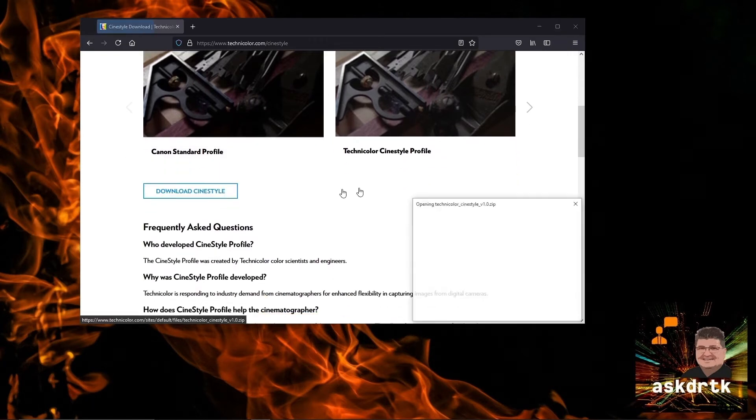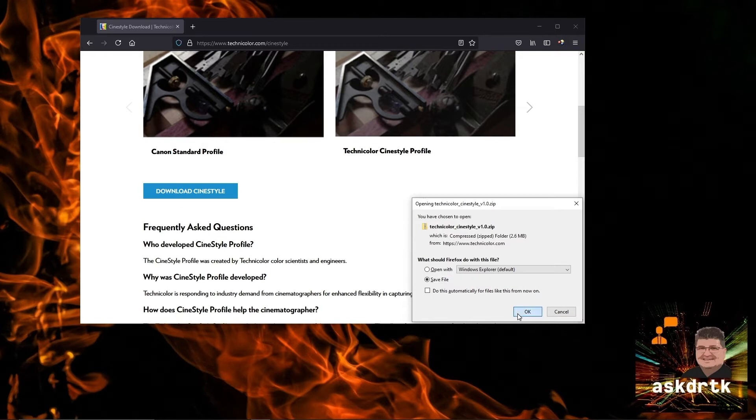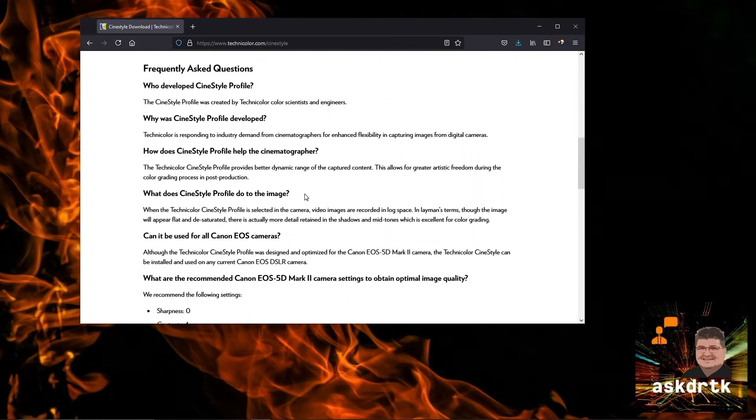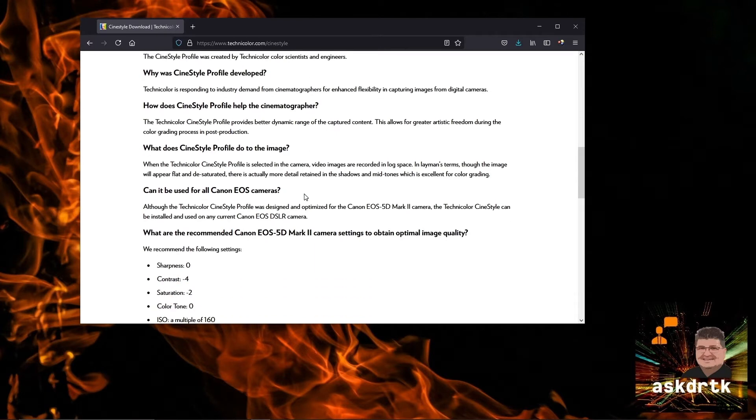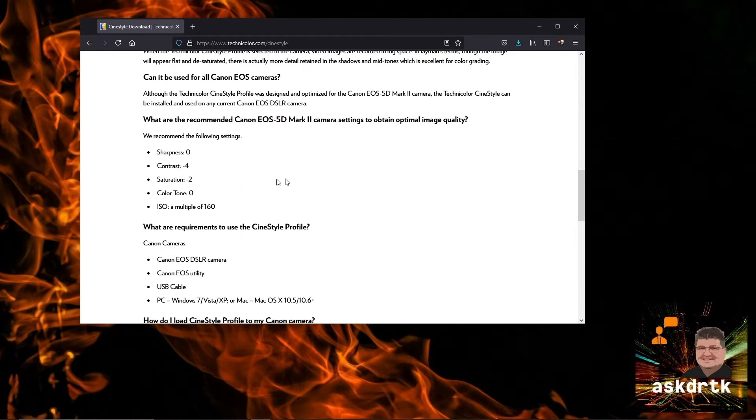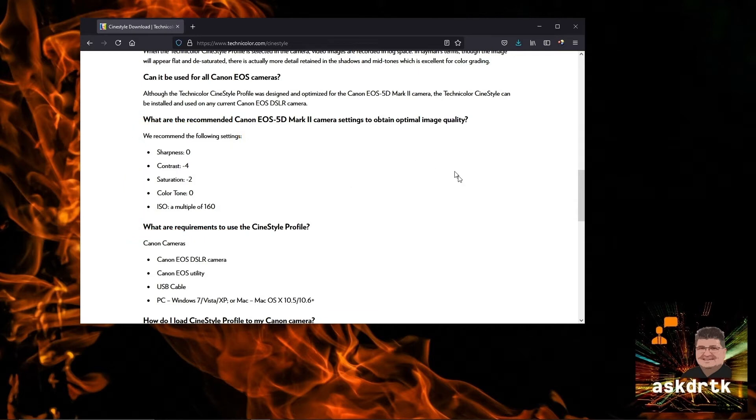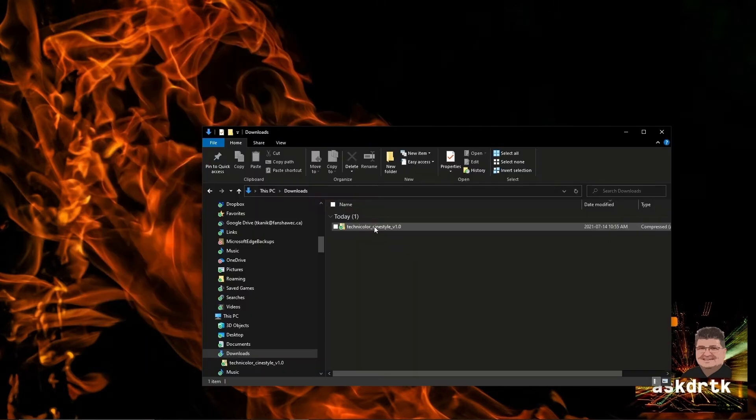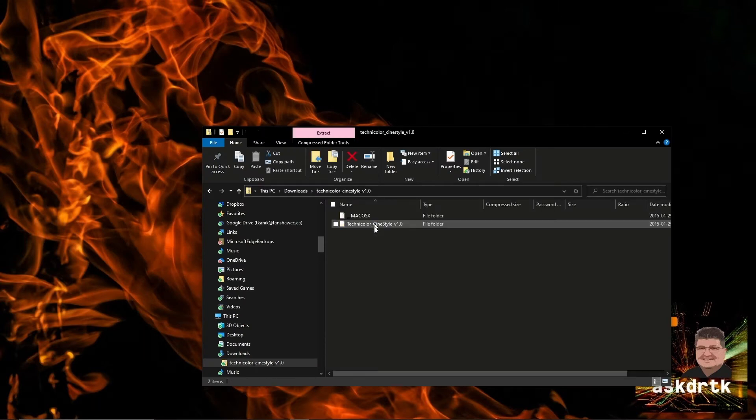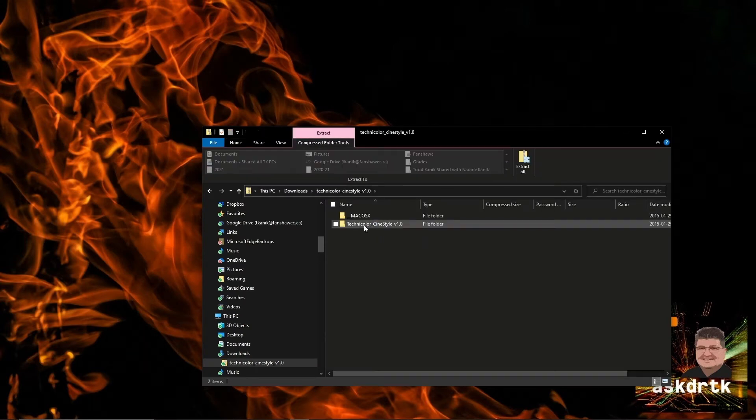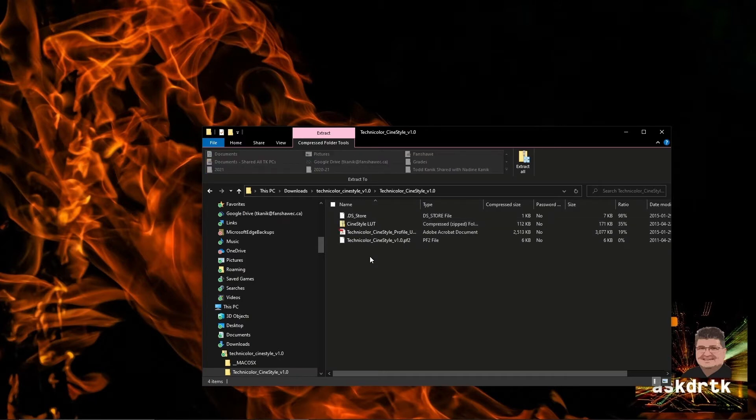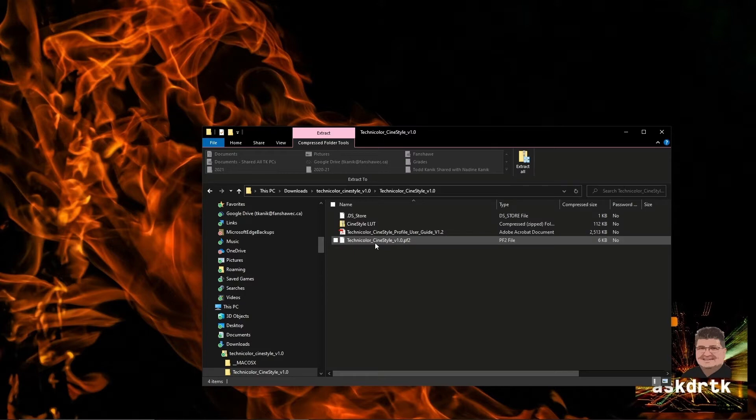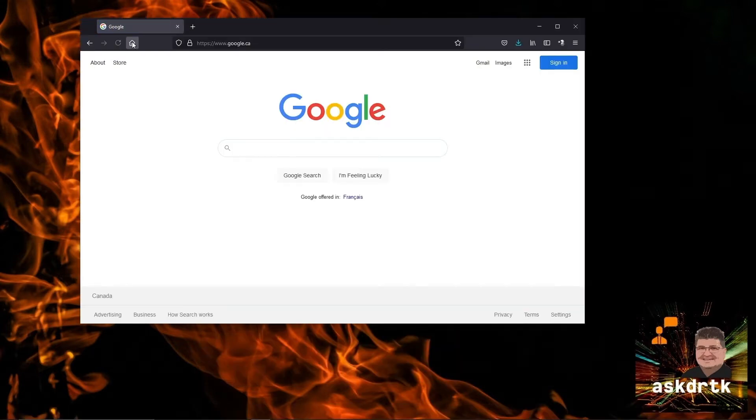We'll go ahead and save that. It downloaded quite quickly. There's some more information here, they tell you their recommended settings on the camera, and as we'll see these will be automatically applied when we install the preset onto the M200. We have the downloaded zip folder here, it has a number of folders inside it. Basically what we're looking for is a Technicolor profile, the PF2 file.